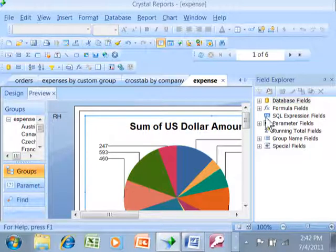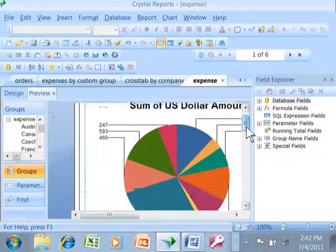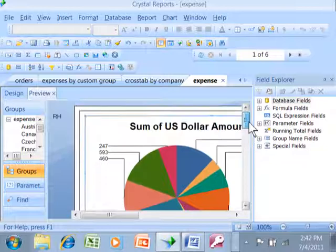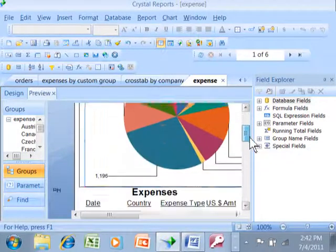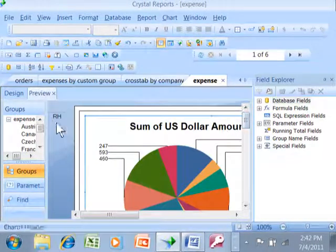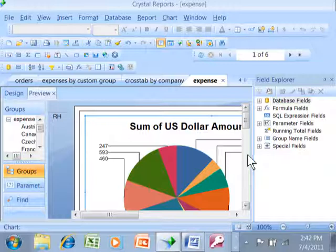Next I want to talk about managing your page breaks in your chart, in your report. If you notice, the chart itself is on page one because that's in the report header, and the report header is always on page one.